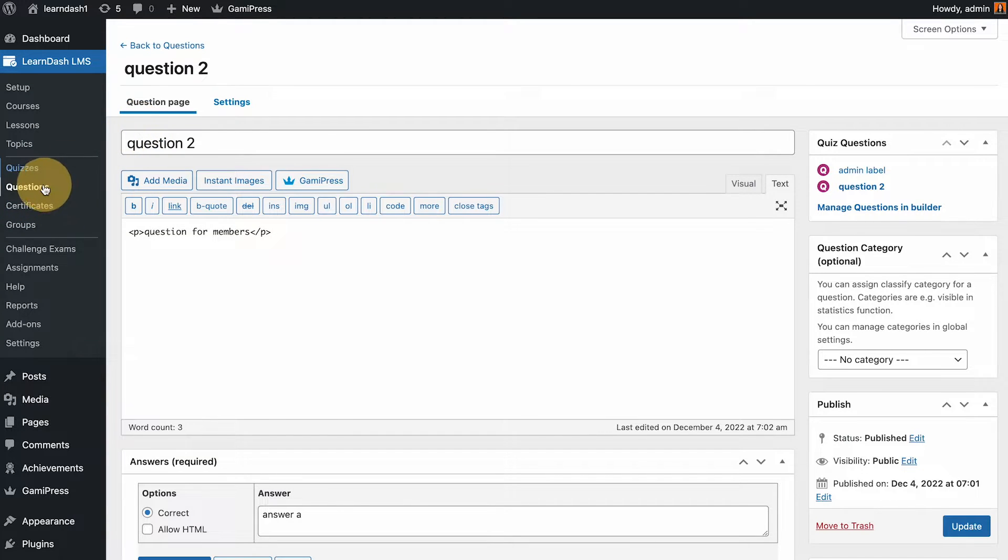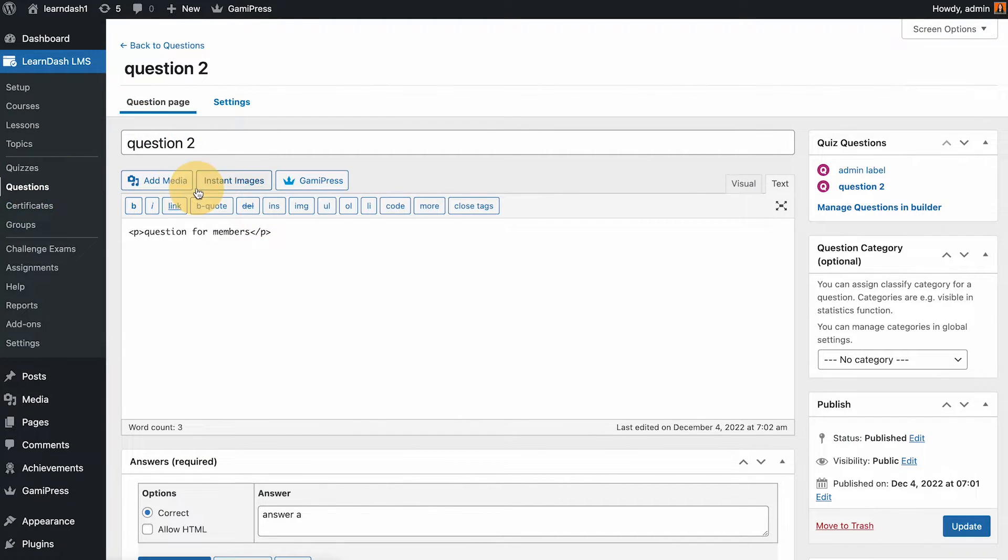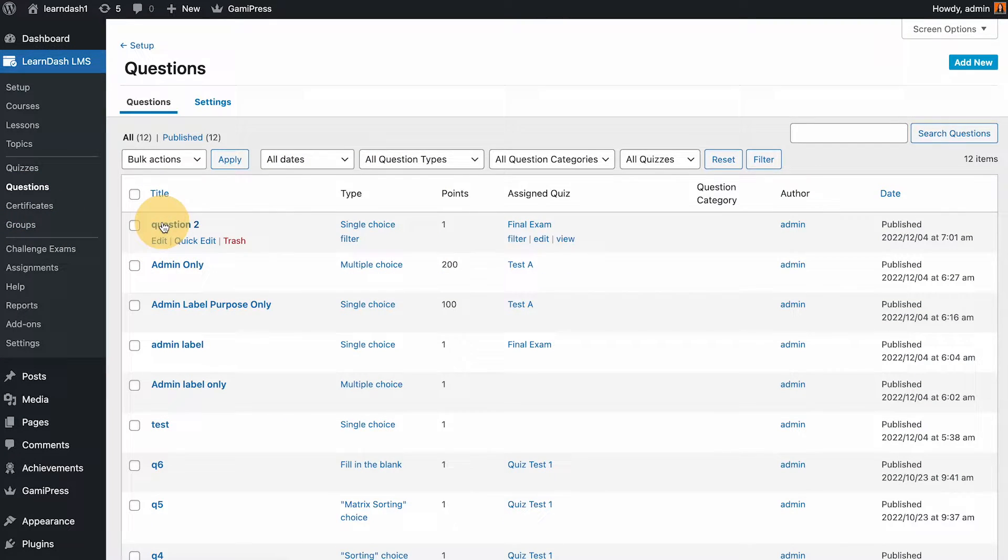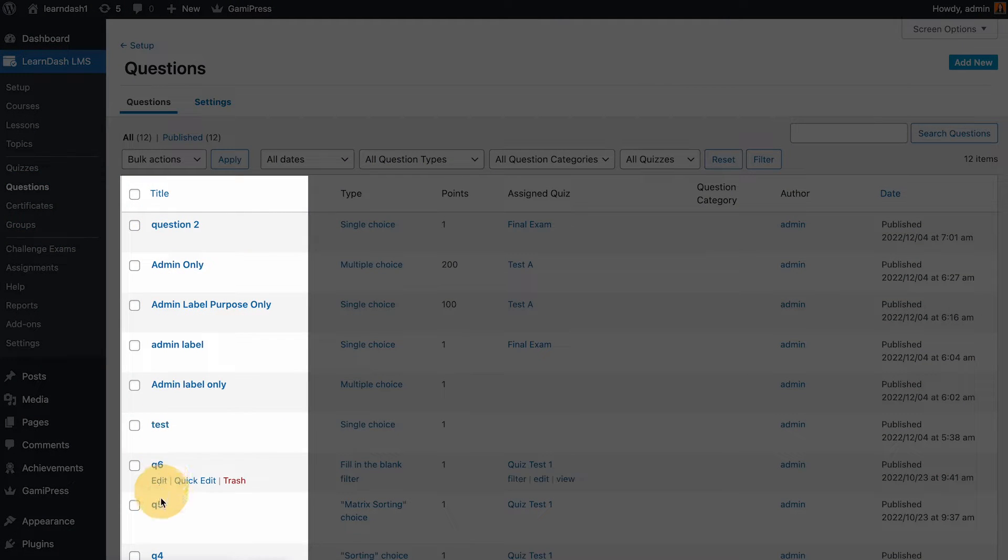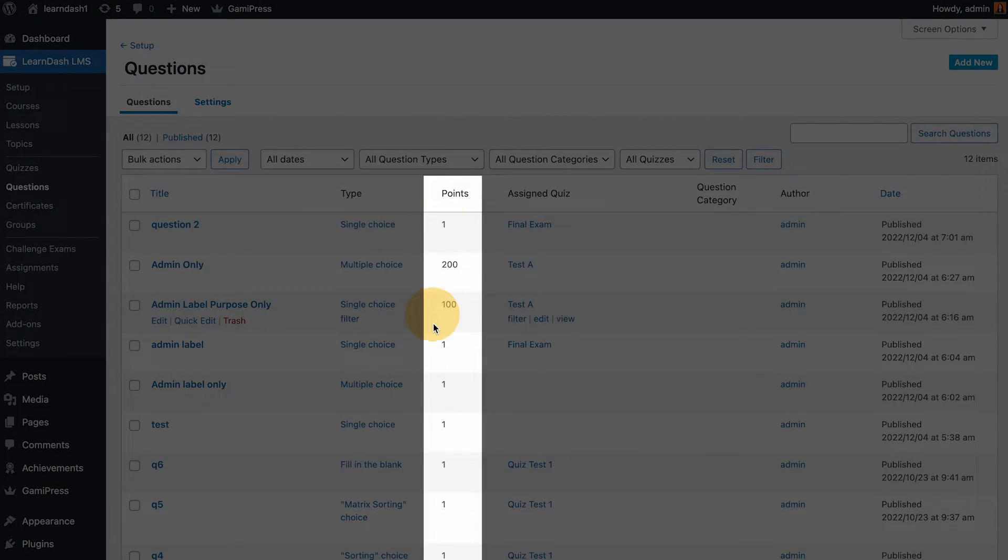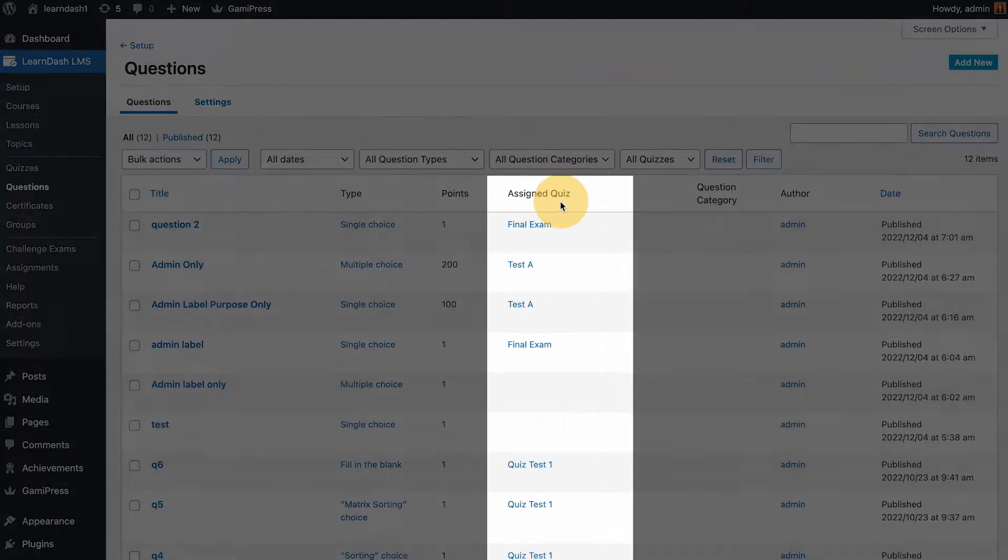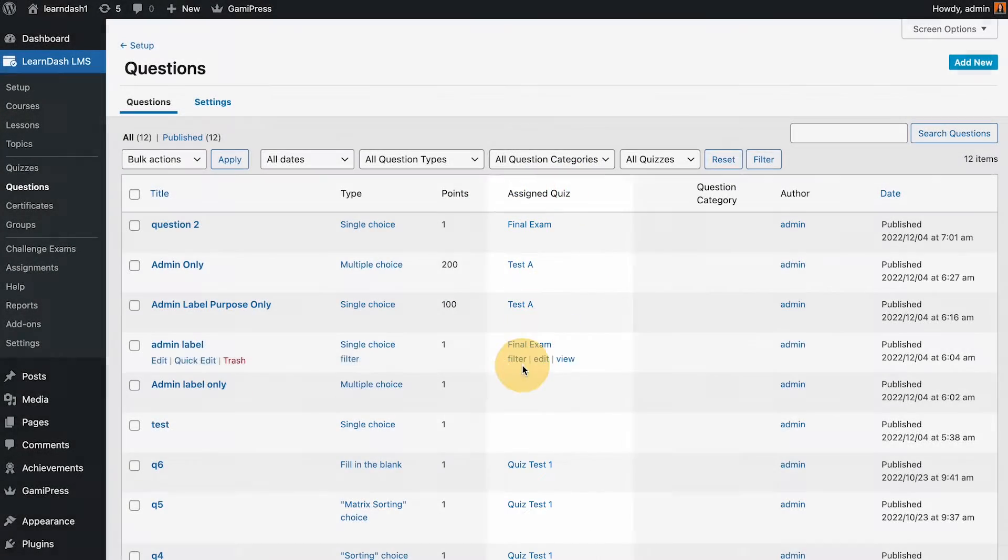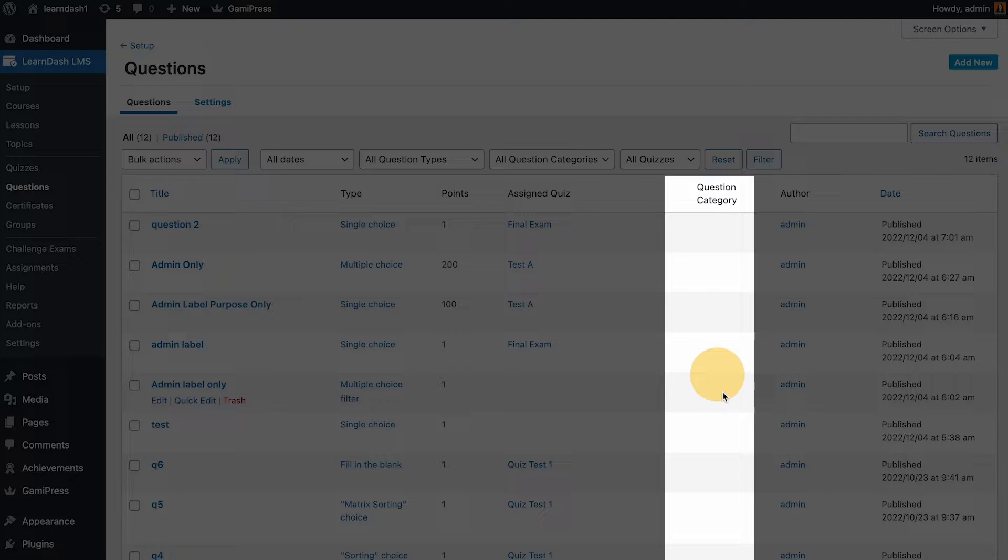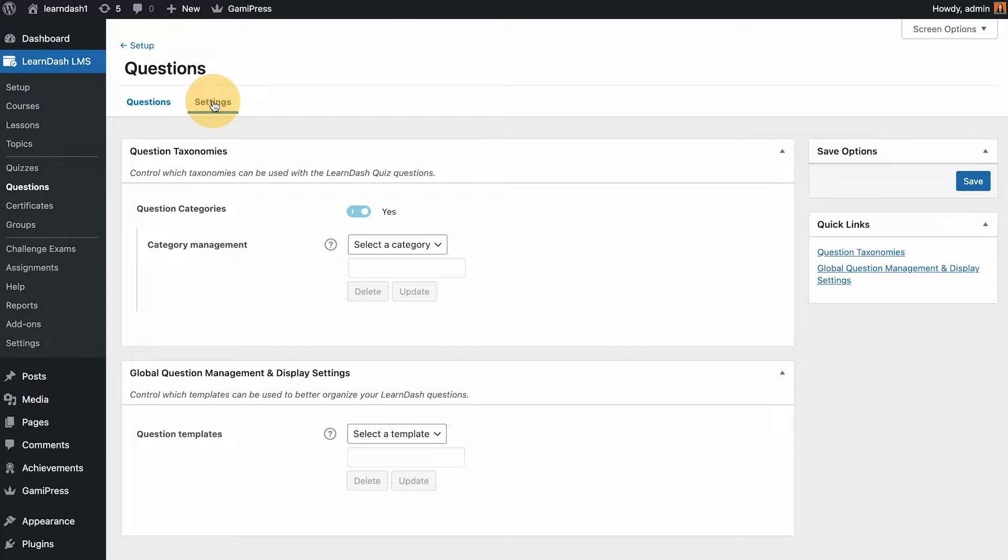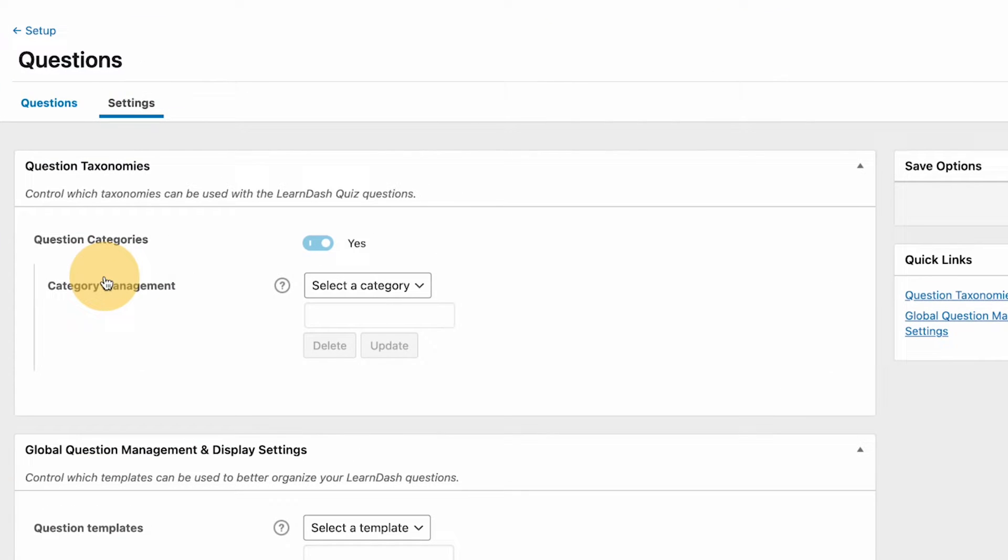Under questions, if I click that you could see the questions. These are admin labels again and then you can see the type, how much points, where is it assigned, and then question category if you're using that.